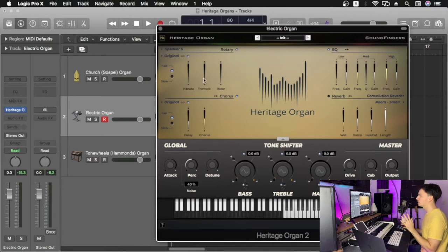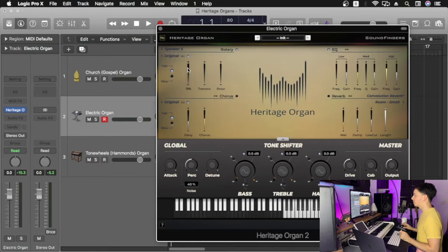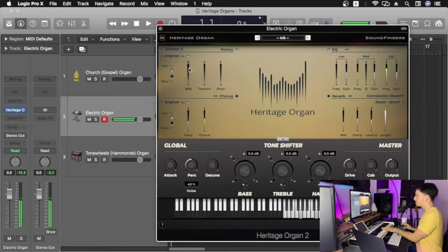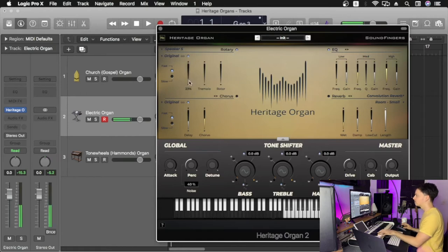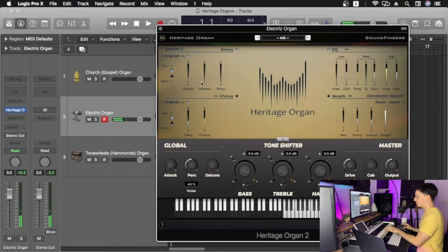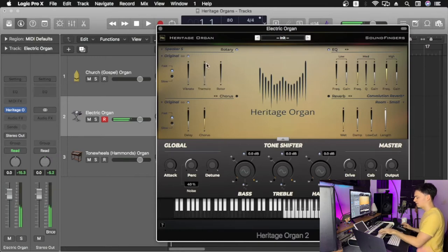It's very important to turn off your chorus; we're not going to be needing this effect for the electric organ. So let's start by tweaking the vibrato. We're going to be adding some of this. I think that sounds cool around the 20, 25 percent. And I'm going to be adding a little bit of tremolo as well. I think that sounds really cool.